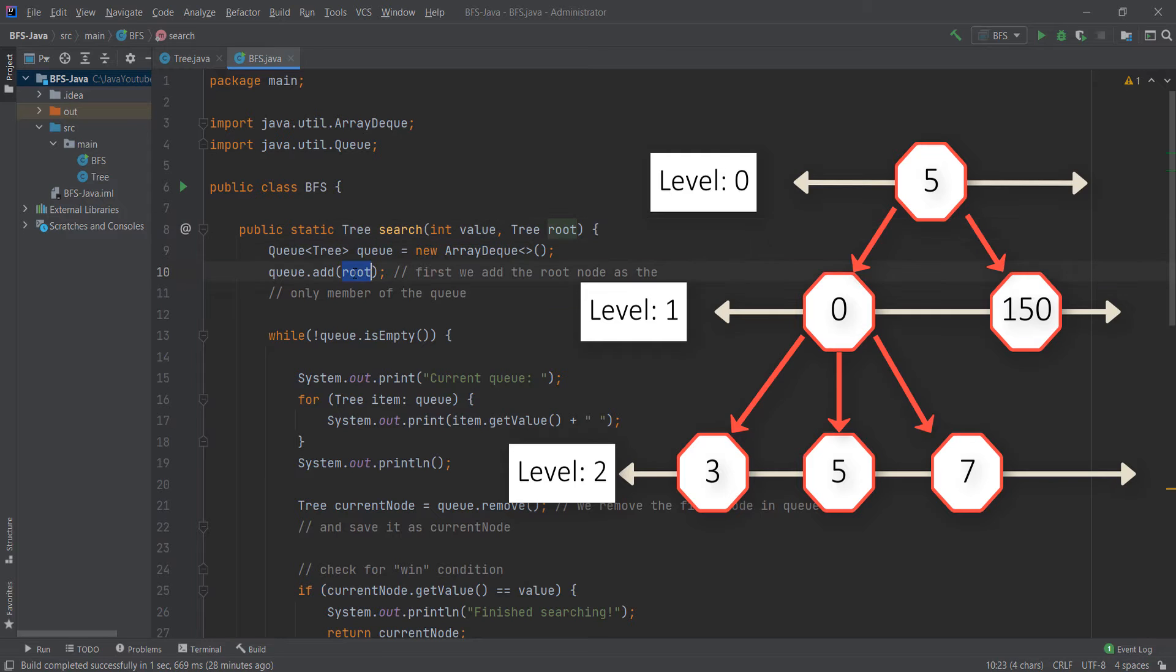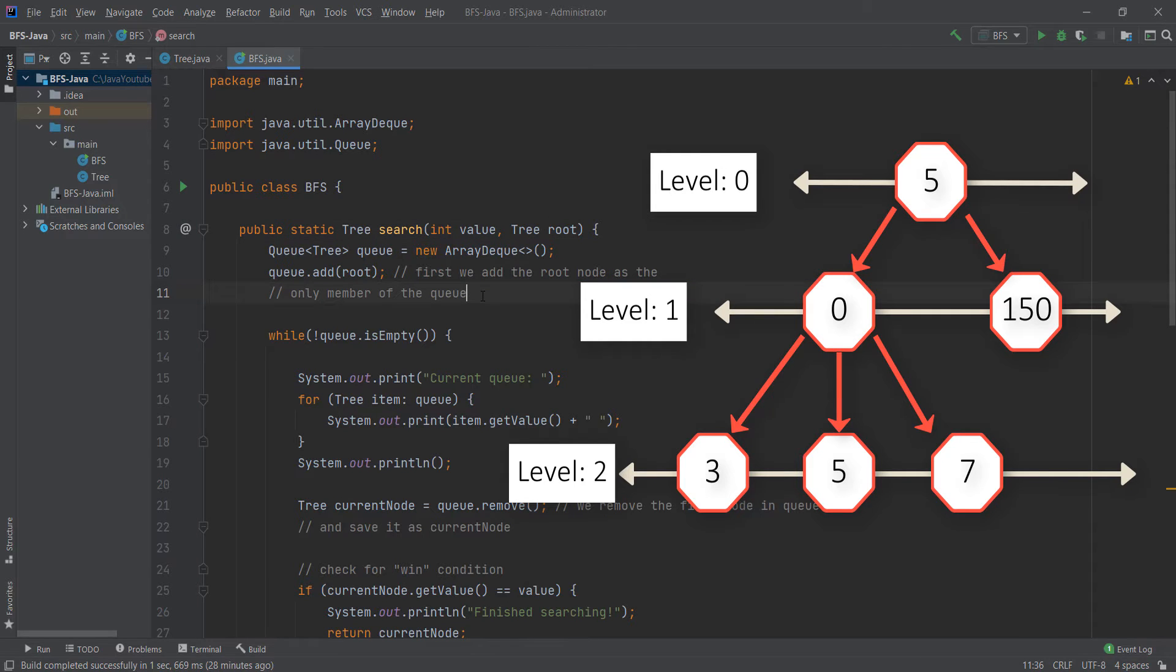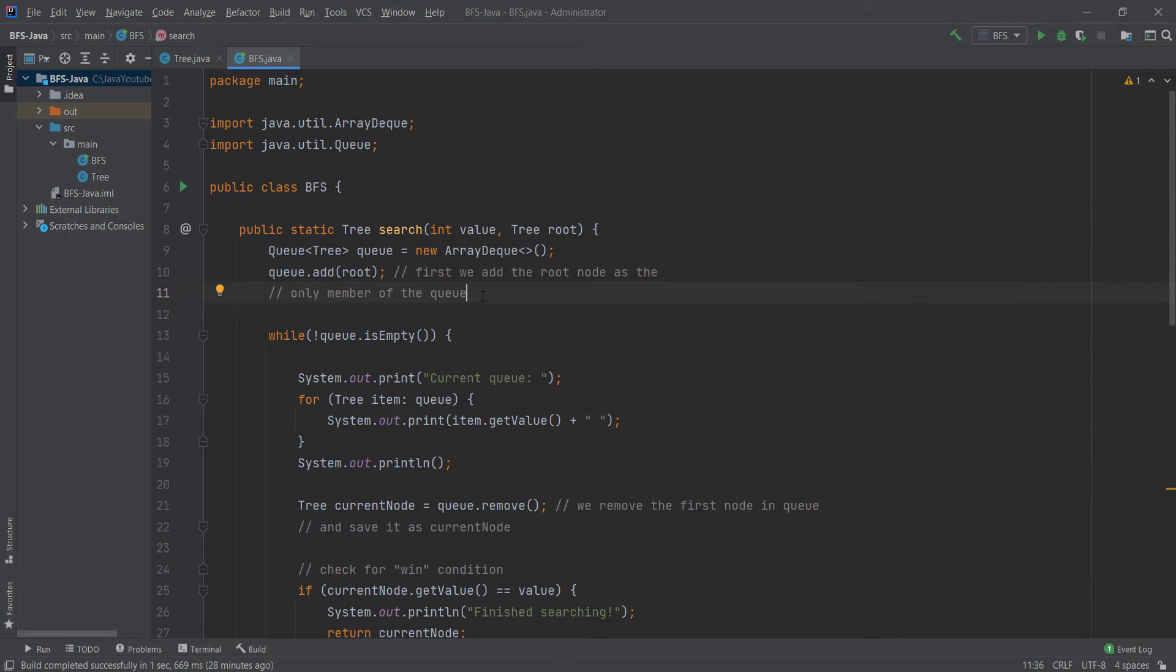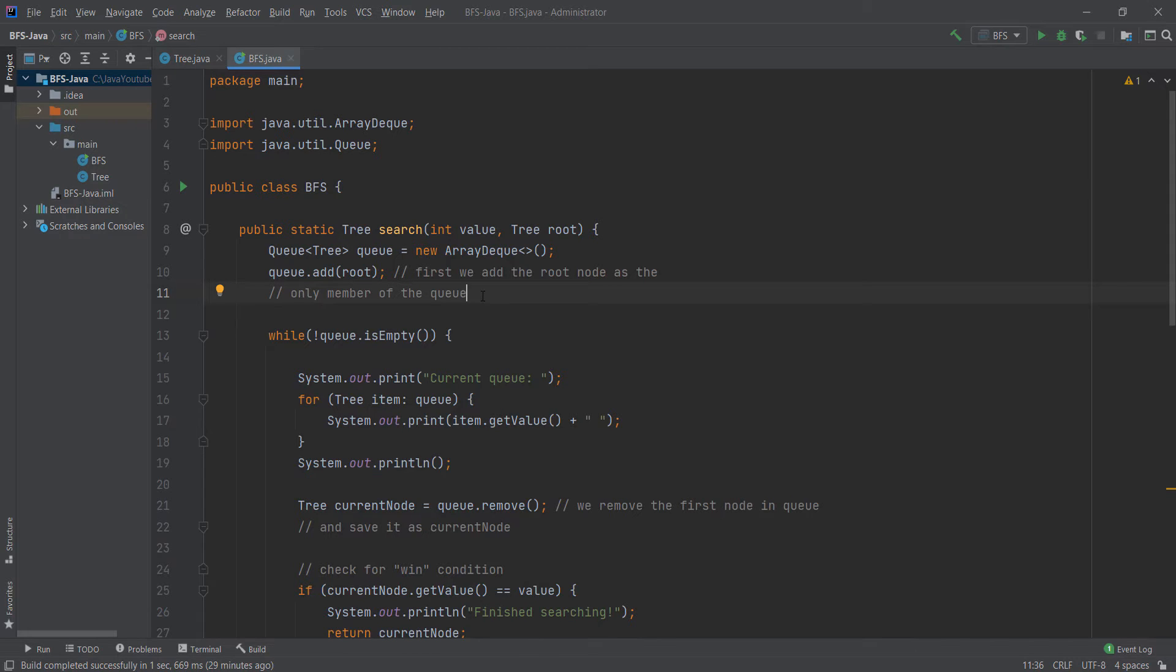We start with the root node at level 0. Then we go to level 1. After we have visited all nodes on level 1, we go to level 2 and so on. Depth first search would be take the first node you see and go as deep down as you want. That's the difference between breadth first search and depth first. In here we want to go level by level.